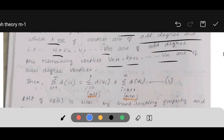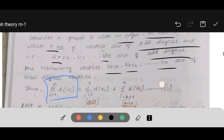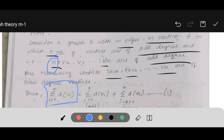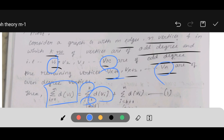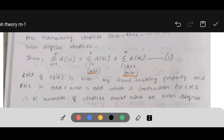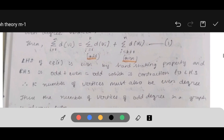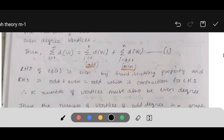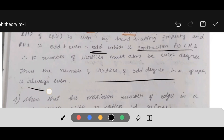We write: summation from i=1 to n of d(Vi) = summation from i=1 to k of d(Vi) [odd degrees] + summation from i=k+1 to n of d(Vi) [even degrees] — call this equation 1. By the handshaking property, the LHS is even. The RHS is odd + even, which gives odd — a contradiction to the LHS. Therefore k, the number of vertices of odd degree, must always be even. Thus the number of vertices of odd degree in a graph is always even.